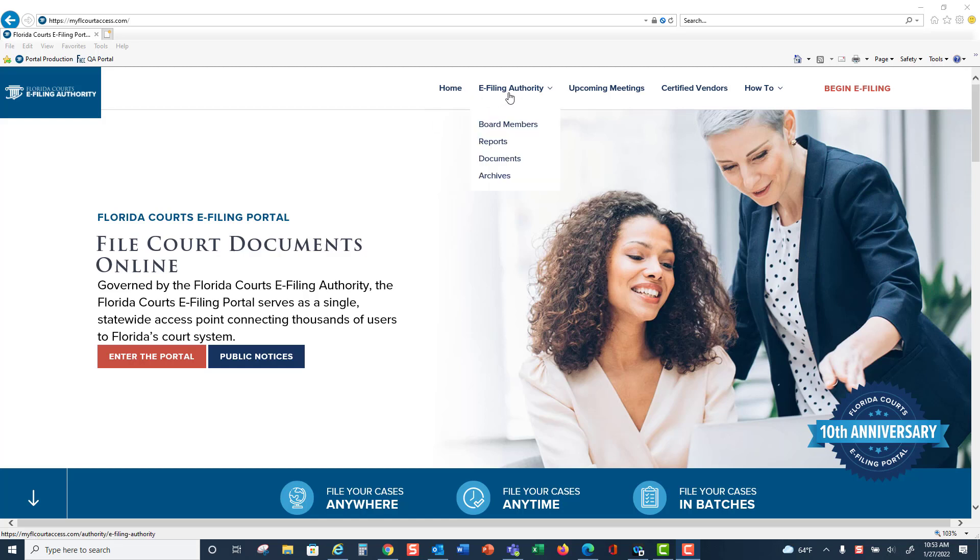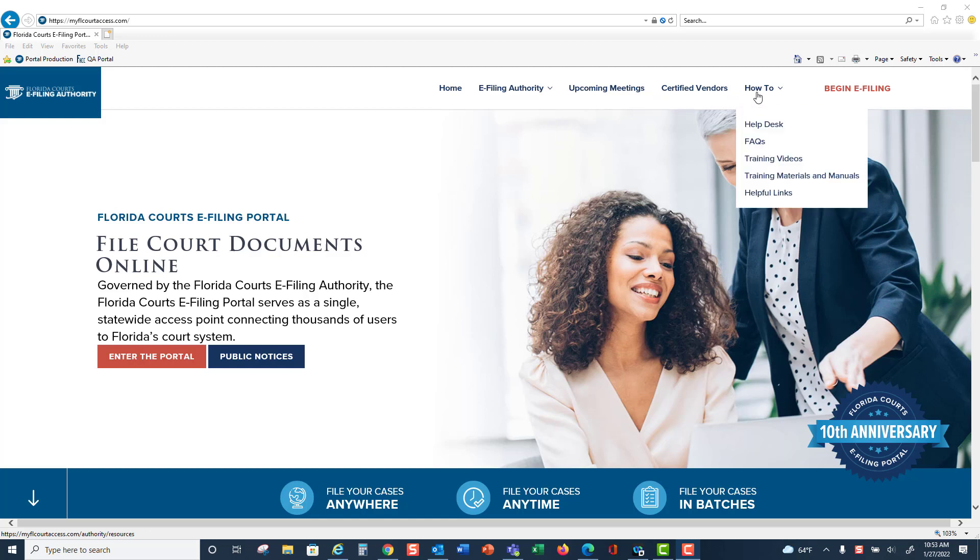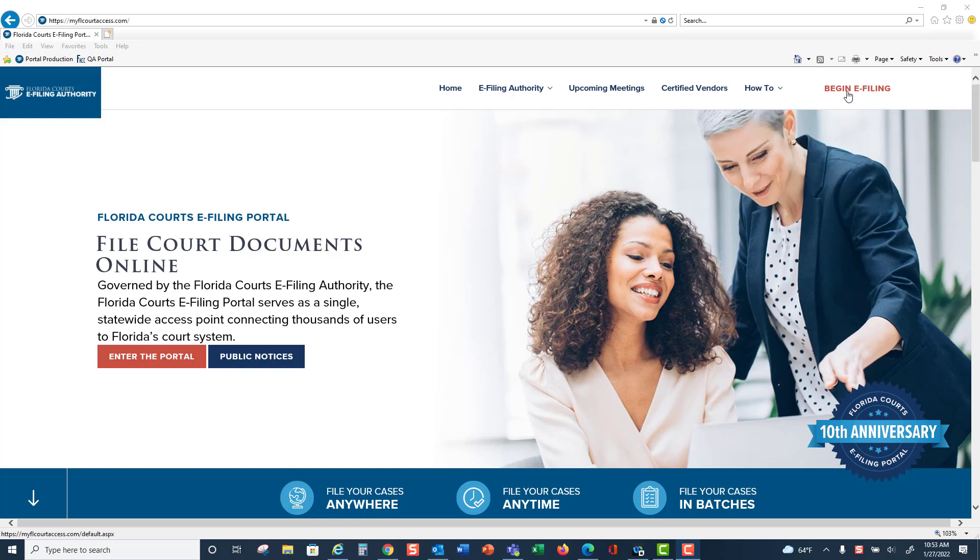Across the top you will see the menu items. The how-to, or former help menu, is the last menu item before you can log in to begin your e-filing.